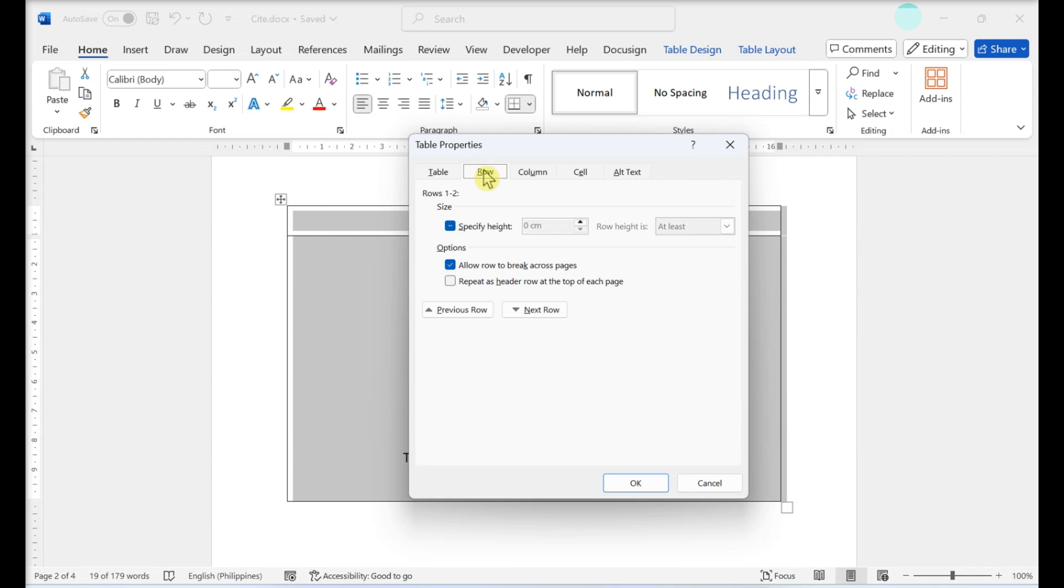Select the Specify Height box. There should be a checkmark, and the drop-down menus will no longer be grayed out. If you want to remove a height specification entirely, uncheck the box so there's no checkmark. Then, click OK to save your changes.